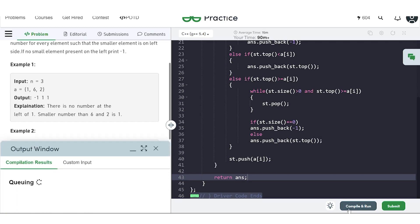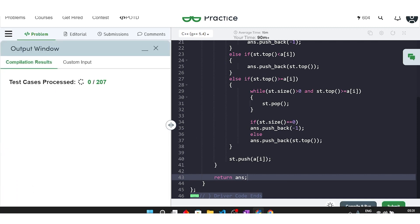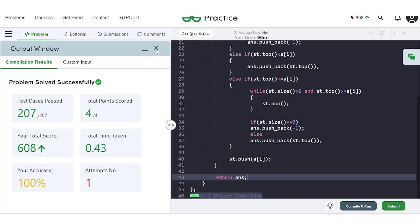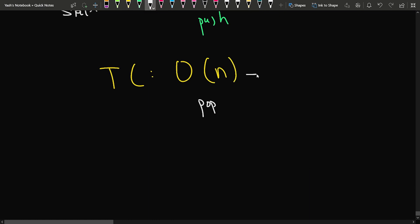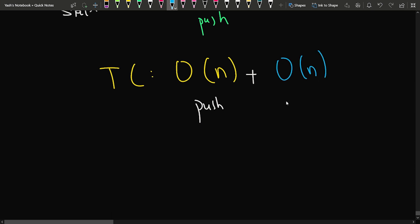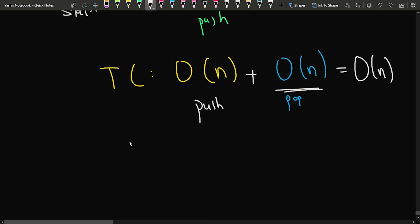Let's compile the code to check for errors. It works on the sample cases. After submitting, the code passes all test cases on the first go. For time complexity: O(n) for iterating, O(n) for pushing elements, and O(n) in the worst case for popping all elements — overall O(n). For space complexity: O(n) due to the extra stack space used.